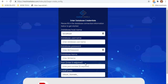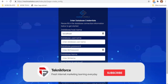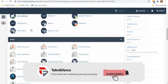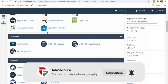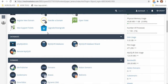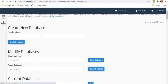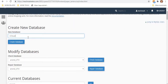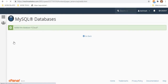Go back to your cPanel account, scroll down a little, and inside Database click MySQL Databases. Enter your new database name — for example, I'll name it cCloud — and hit Create Database.